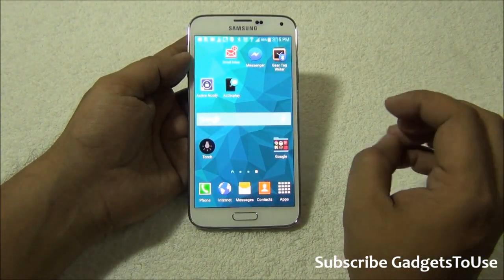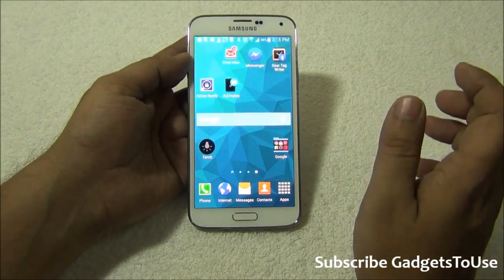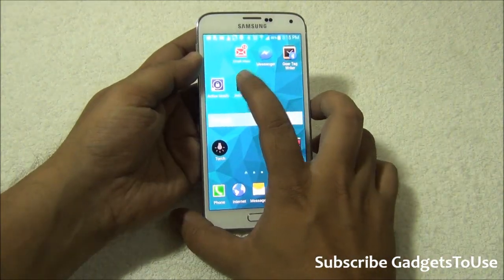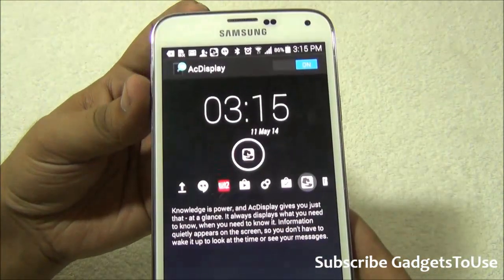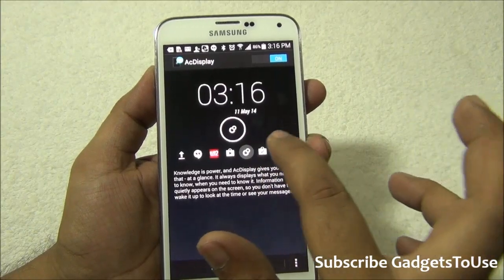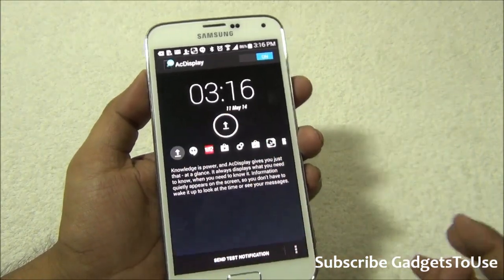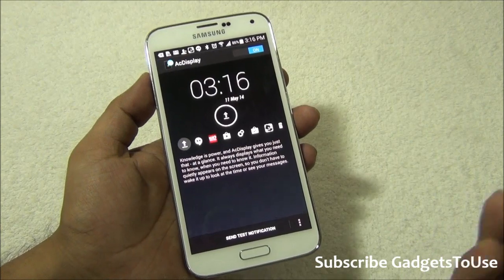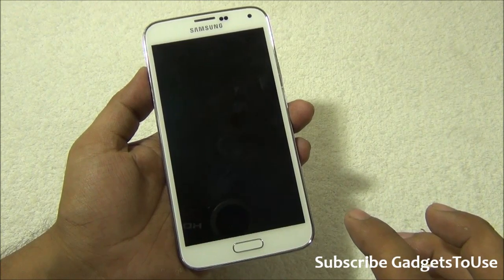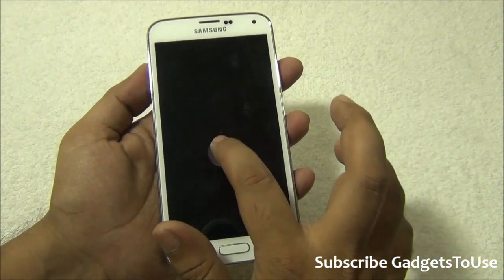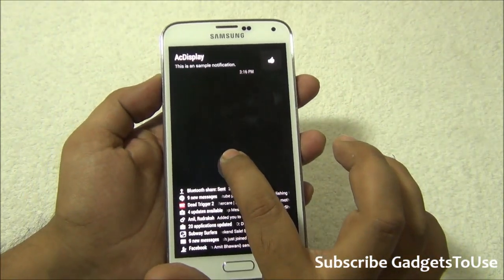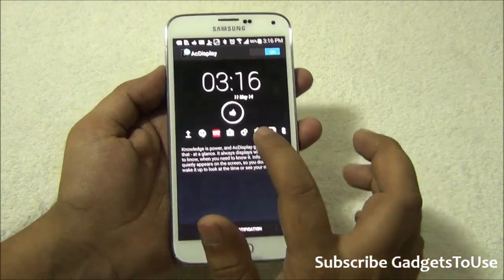— it can not only work on Samsung Galaxy S5 but on any Android phone, irrespective of which manufacturer you bought it from. This application is called AcDisplay. As you can see, it can show you all the applications for which it will display notifications on the lock screen before you actually unlock the phone. You can always send a test notification to see how it works — when you receive a test notification like this, you can tap on it and it will give you the notification details and tell you which application it is coming from.